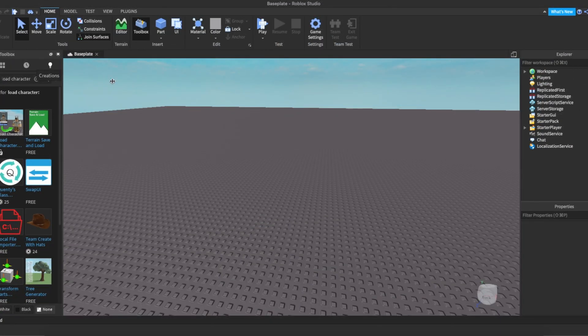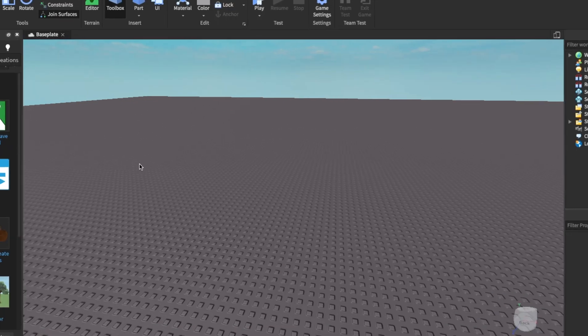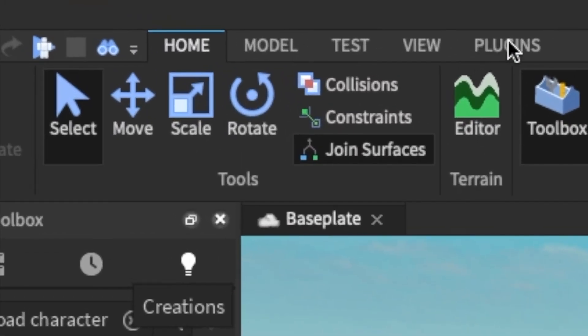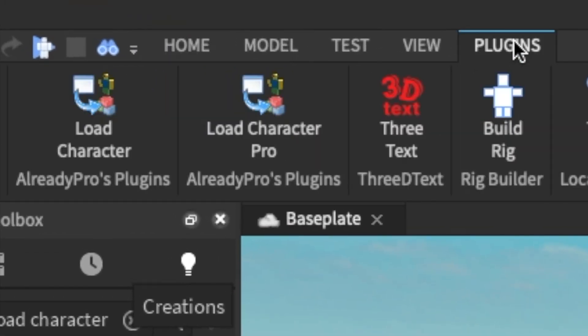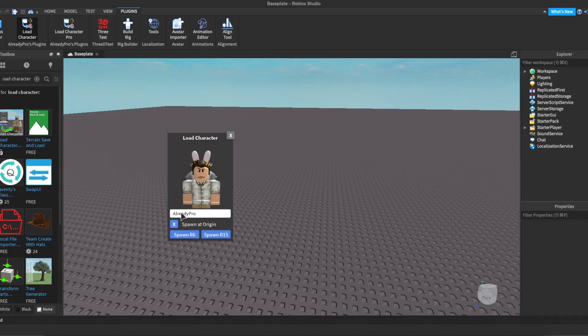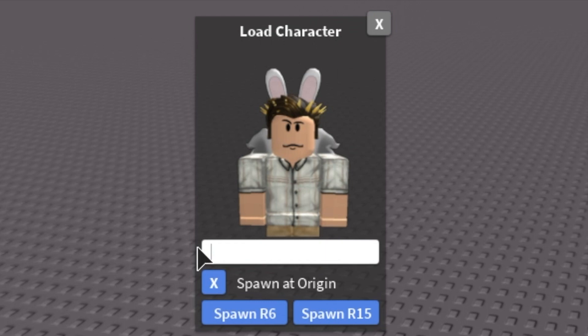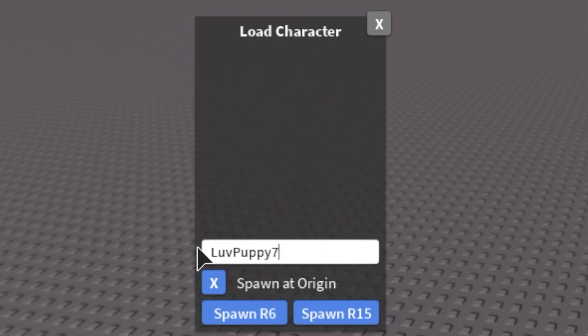Once it's installed, go over to the plugins tab and open the Load Character plugin. Type in your username and make sure Spawn at Origin is selected. Then select Spawn R6.